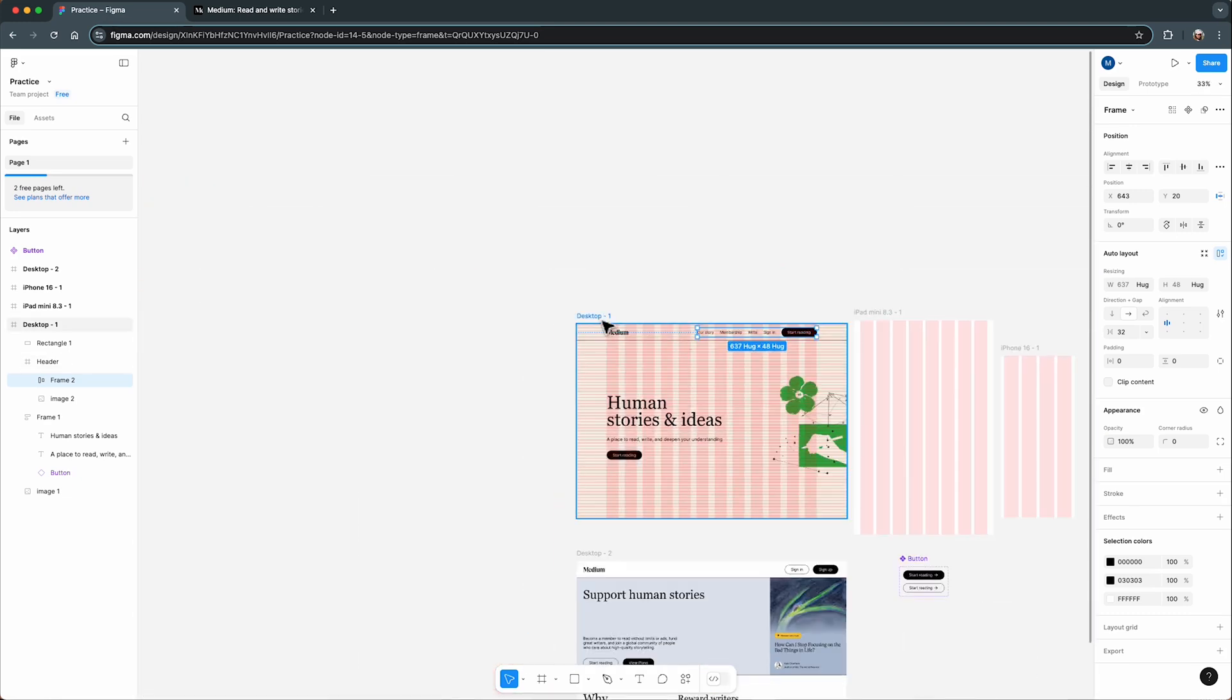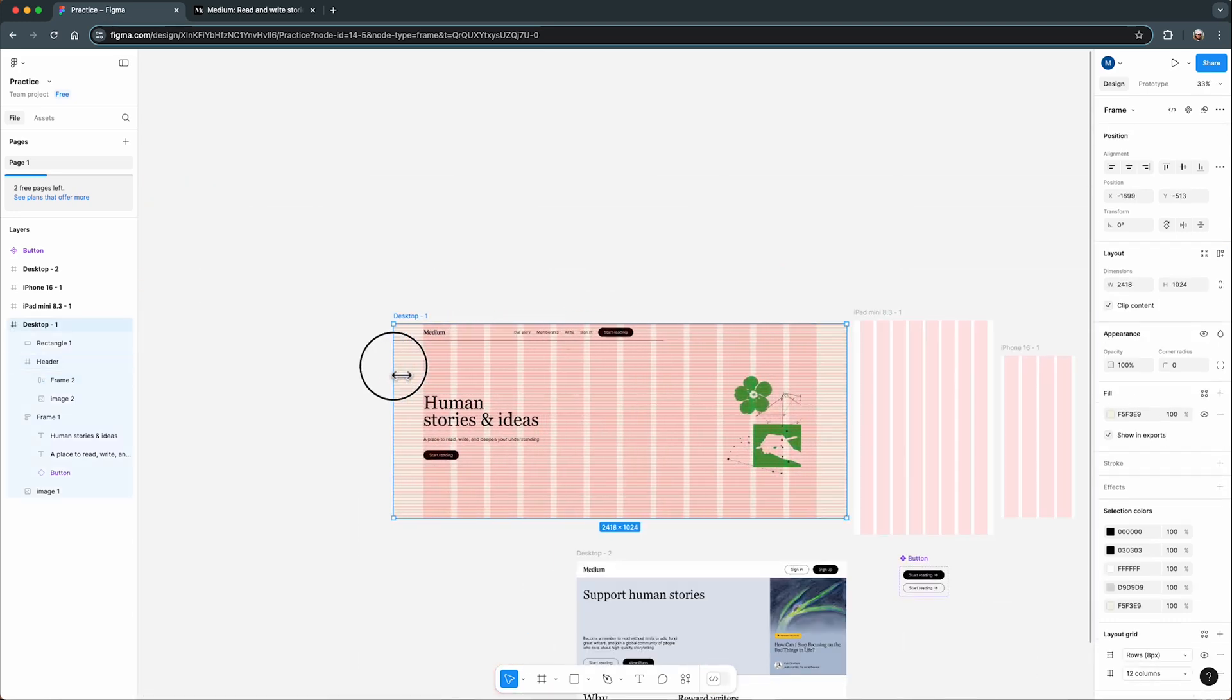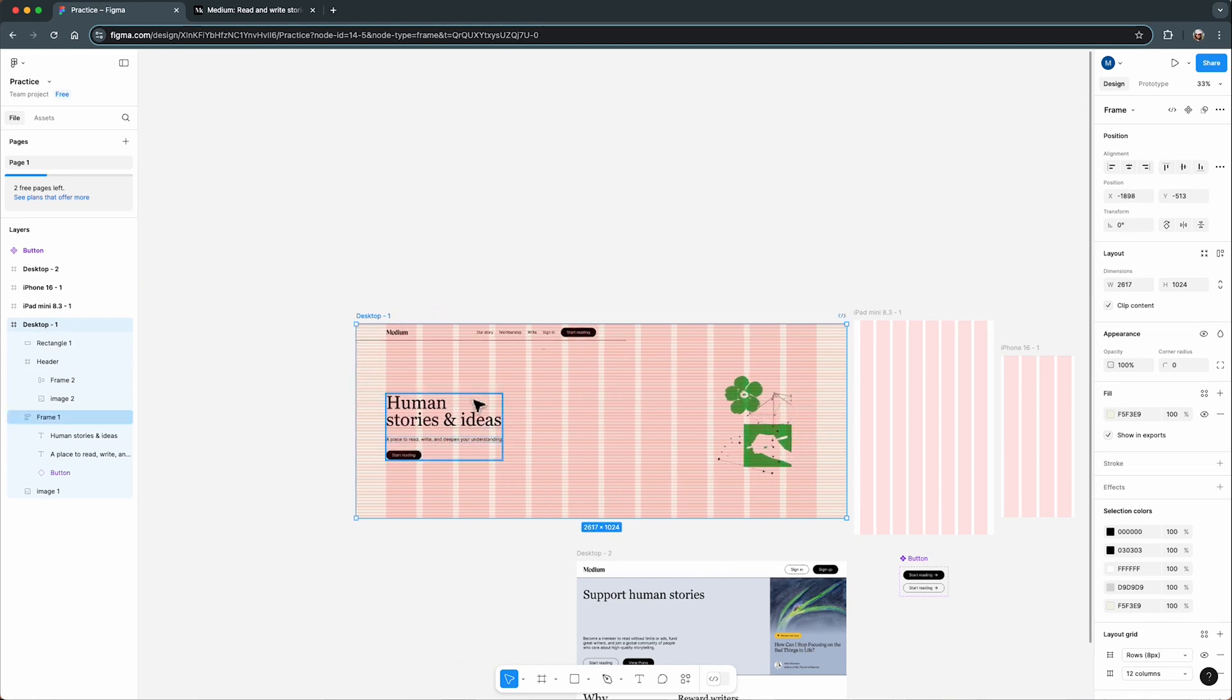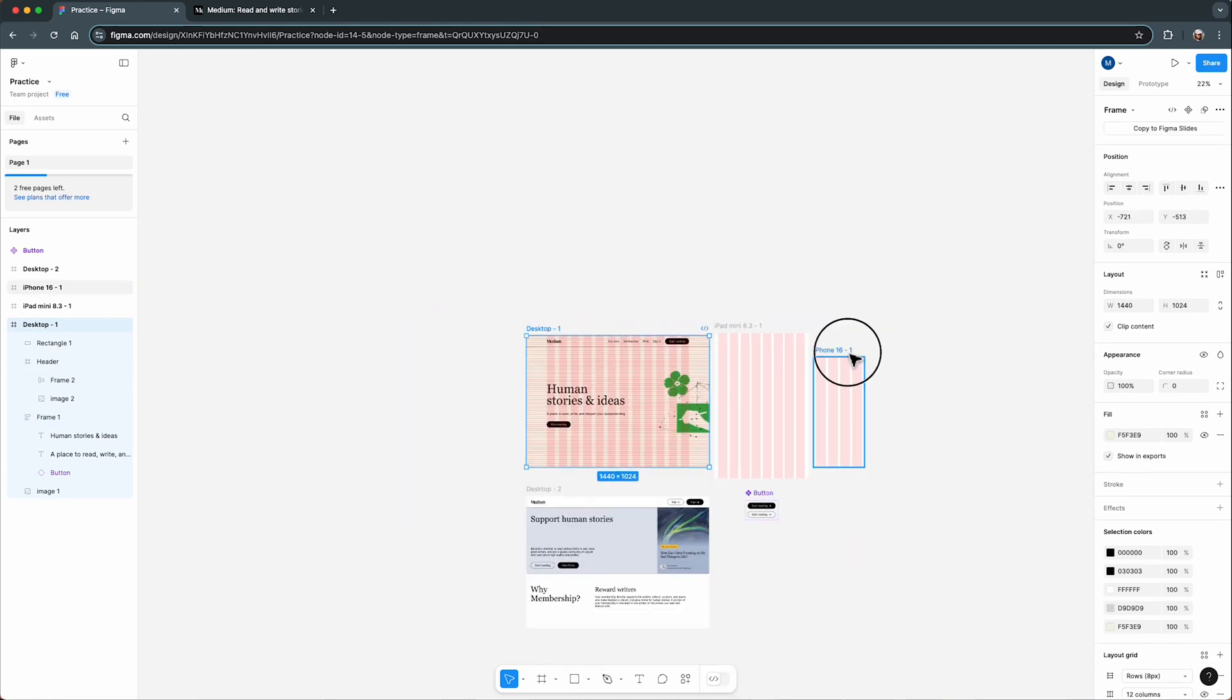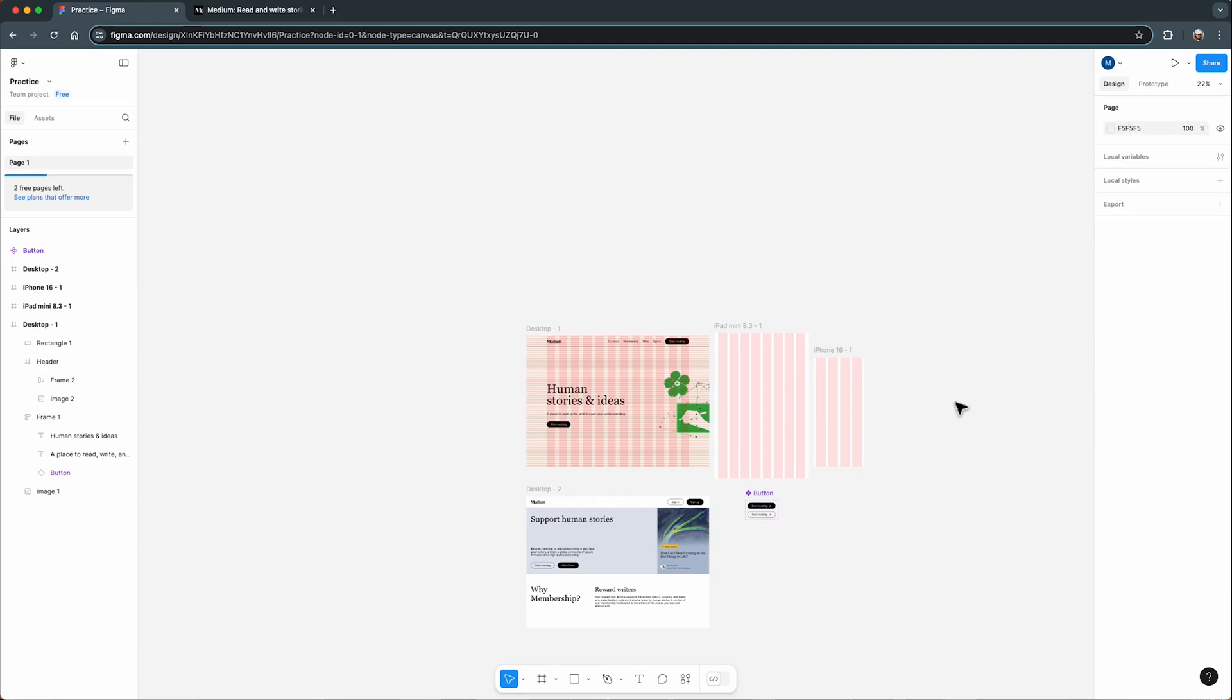And the best part, these grids are responsive. As long as you've set them to stretch, they'll adjust automatically when you resize the frame. This makes designing for multiple screen sizes so much easier.